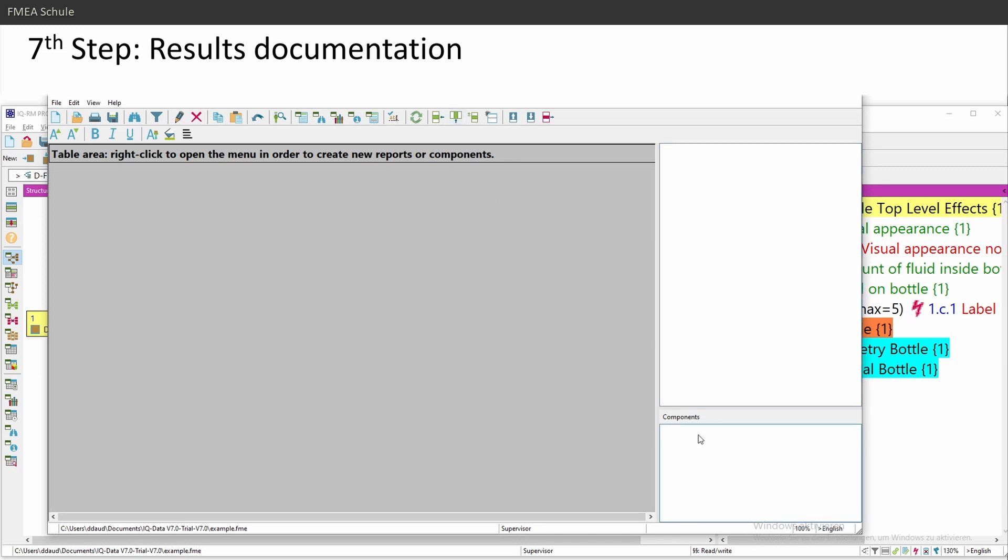Then you see currently nothing. You see in the bottom right components, and on the top right you see nothing. And this is the main window where you create management reports.